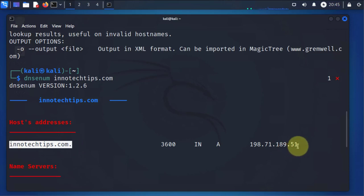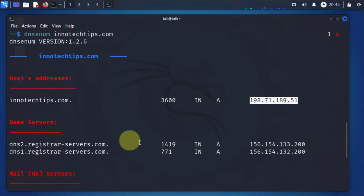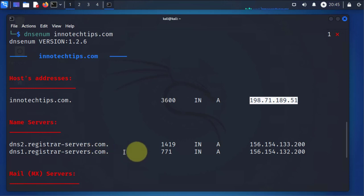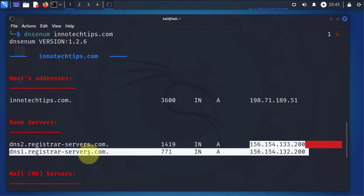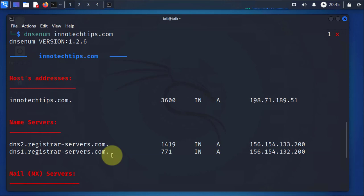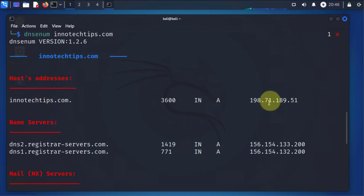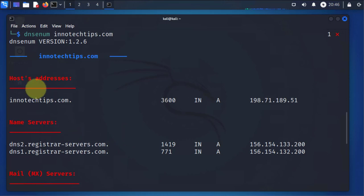It also returned the associated name servers. These are the IPs and these are the names. What this can tell you is where this domain is hosted. Well, there's other ways you can find this information, other tools like NS lookup that you can use to get the same information.